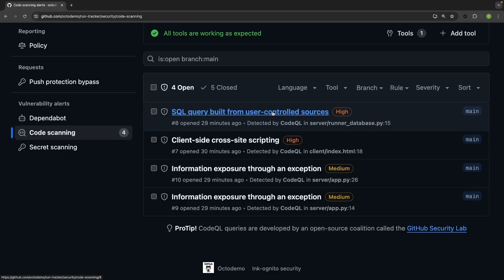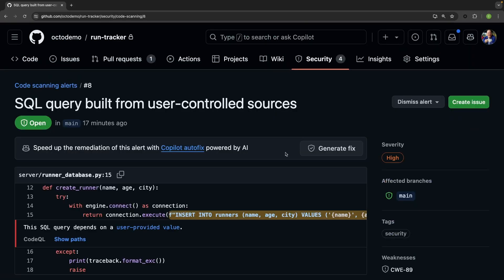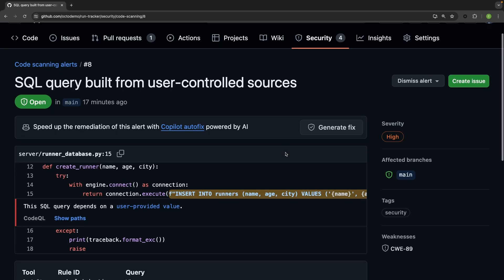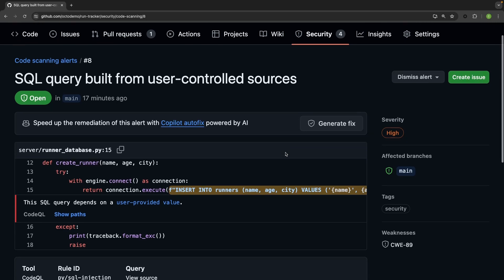If I bring up an existing alert, I can allow Copilot autofix to generate the fix for me.